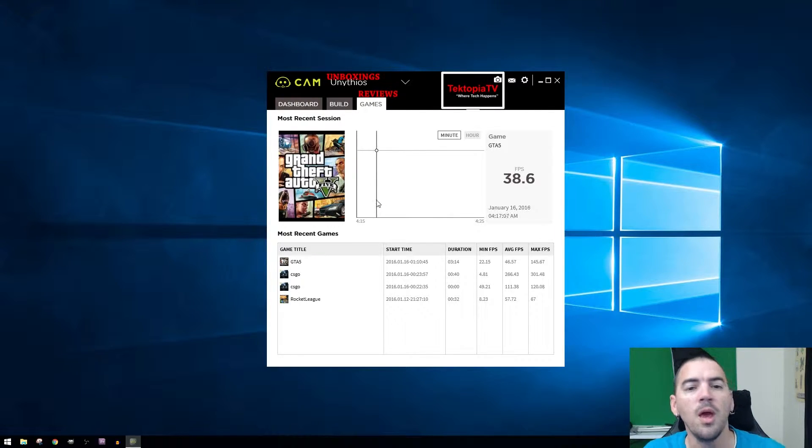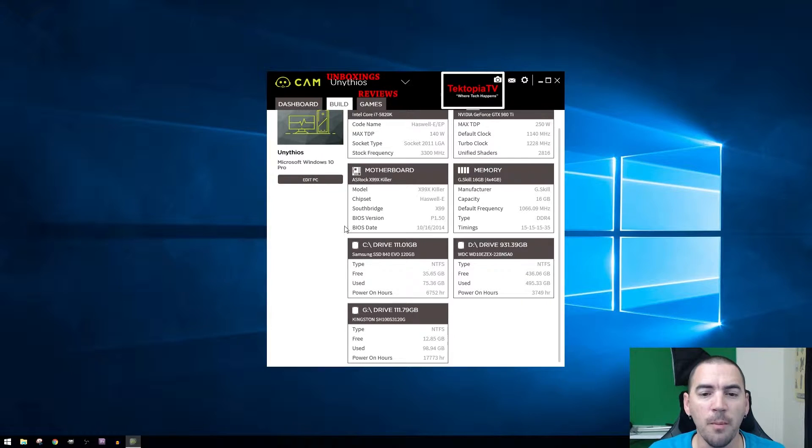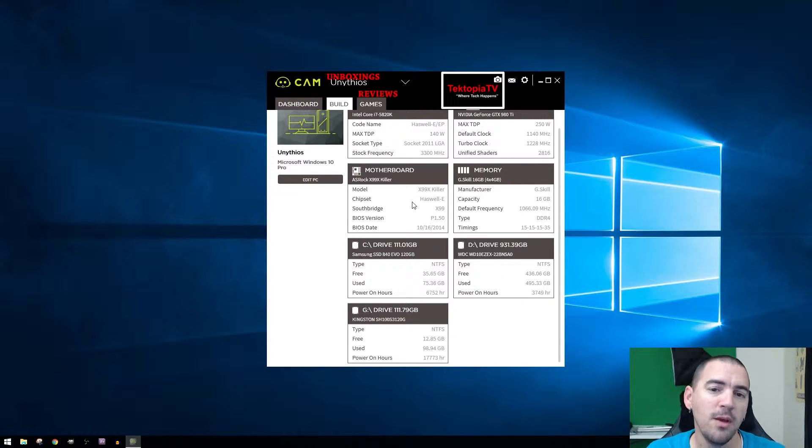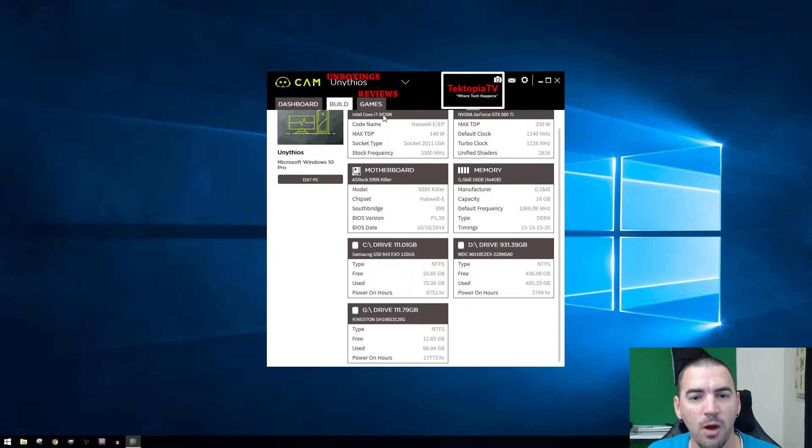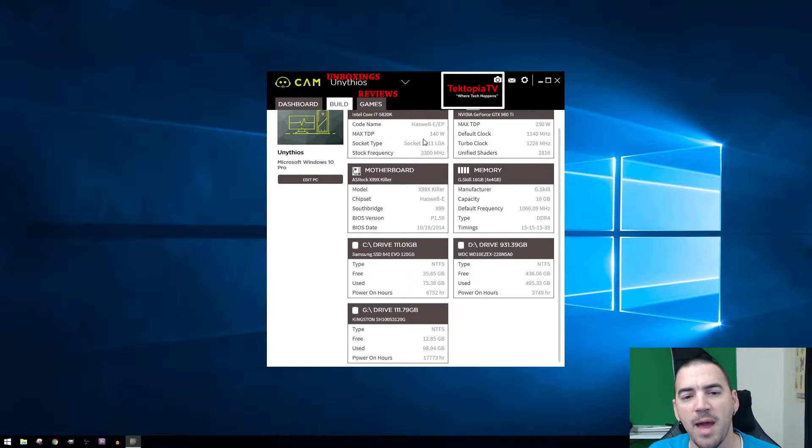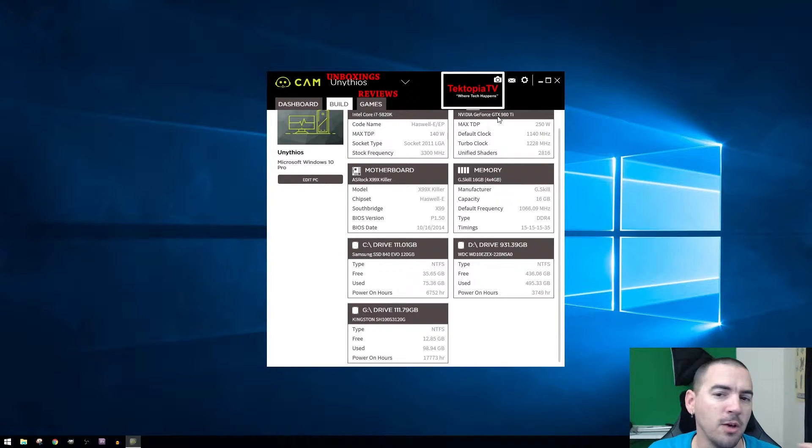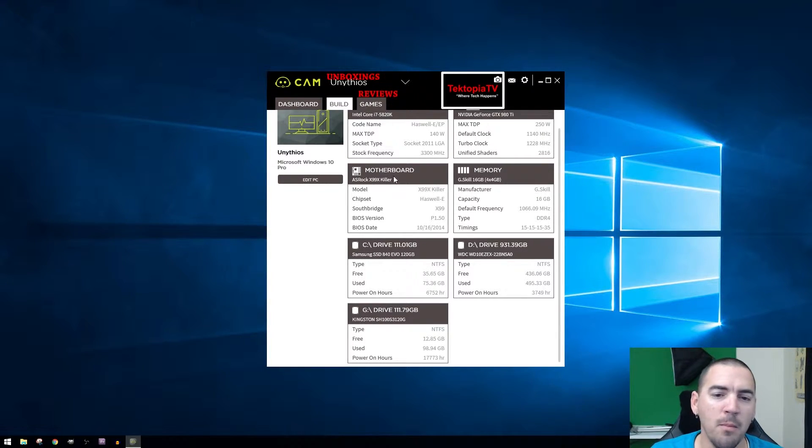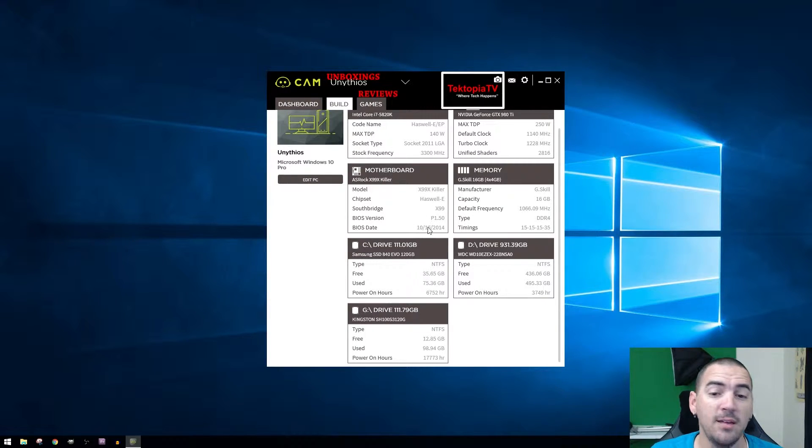The build, you can look at your build and this will tell you exactly what you have. Haswell-E Core i7-5820K, the max TDP, socket type, the stock frequency. It tells me that I have my 980Ti, what motherboard I have, X99, what BIOS version it has, the BIOS last updated October 16th, 2014.